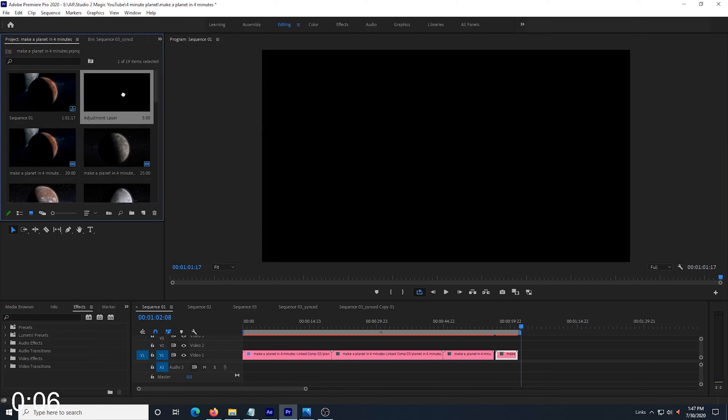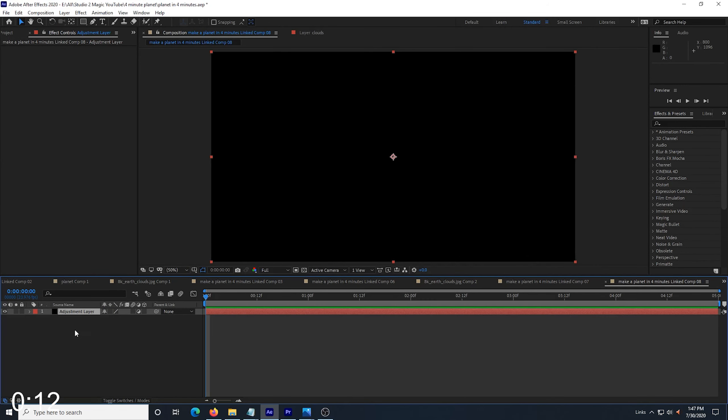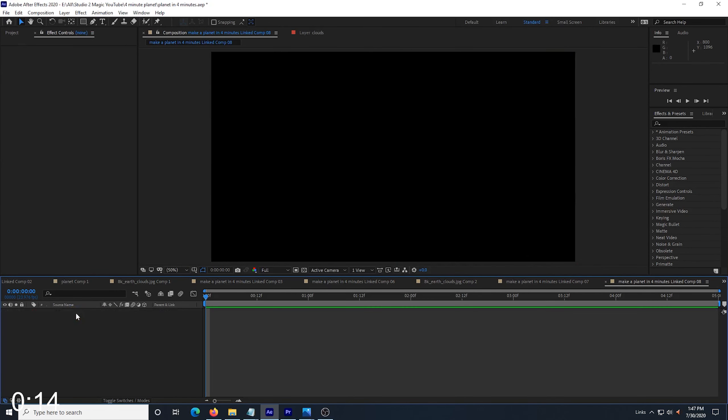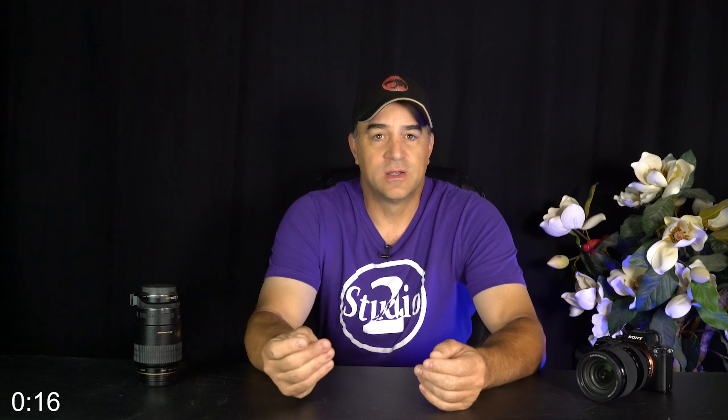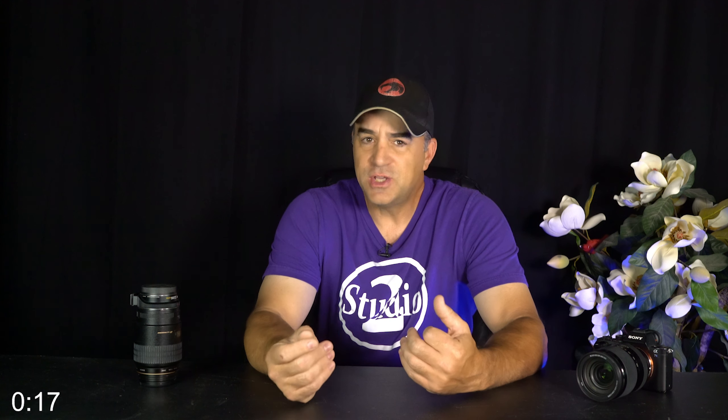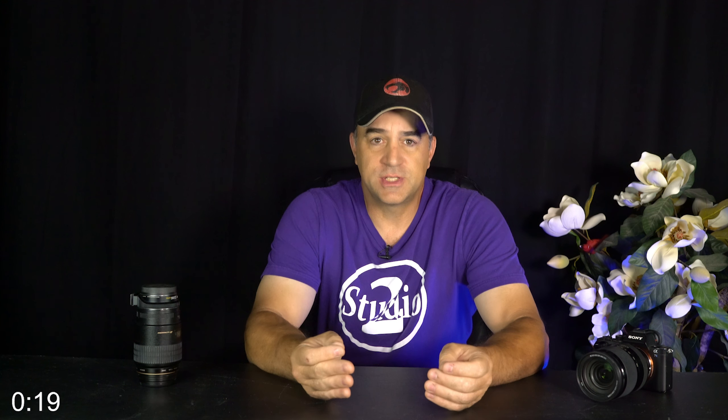I'm working from Premiere Pro and using the After Effects link, but you can just open After Effects if you want. So I drag a five second adjustment layer into Premiere and then choose replace with After Effects composition. Now, in After Effects, I delete the adjustment layer and import my planet image layer.